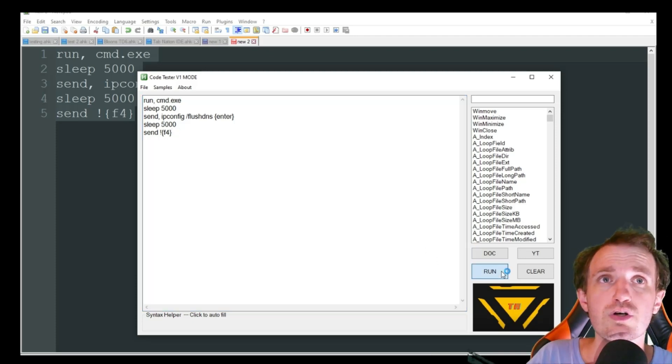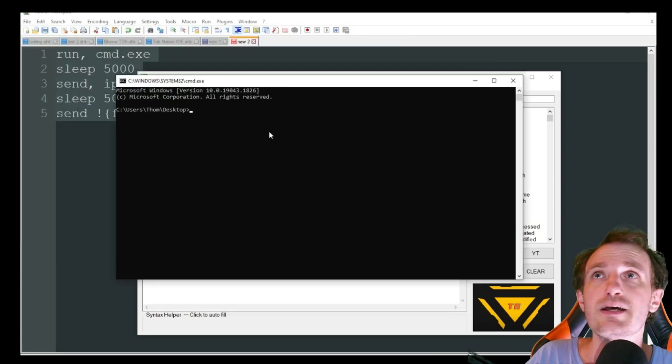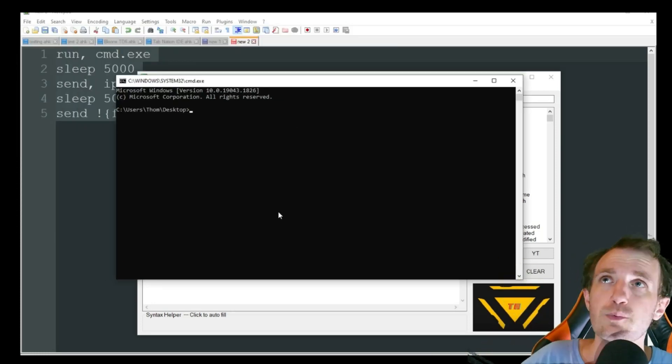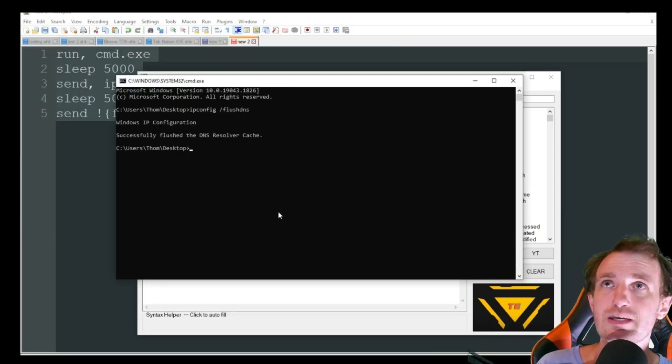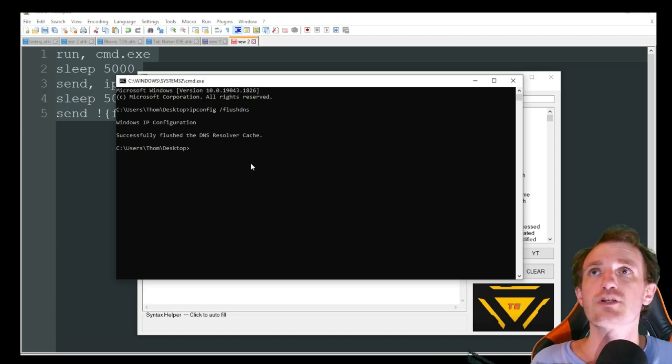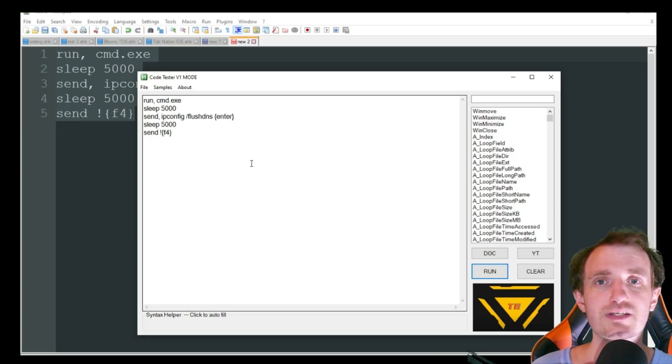So yeah, let's go ahead and push run. Let me move that. So there's our script. We wait five seconds. It's going to type that in. It automatically pushed. And as you see, it says successfully flushed the DNS. And after five seconds, it closed again.